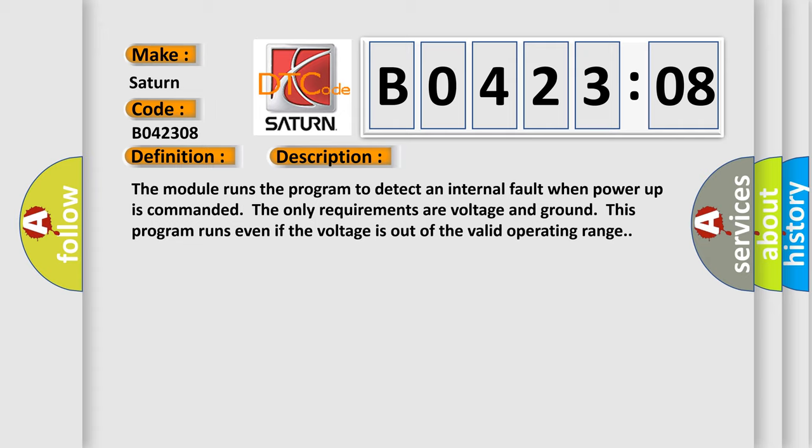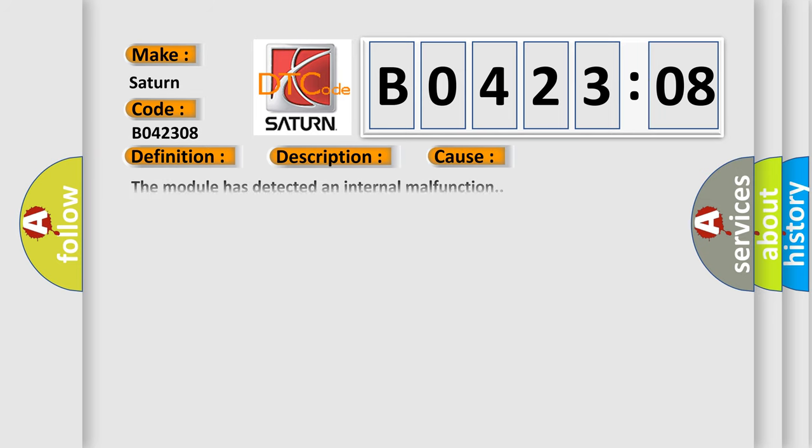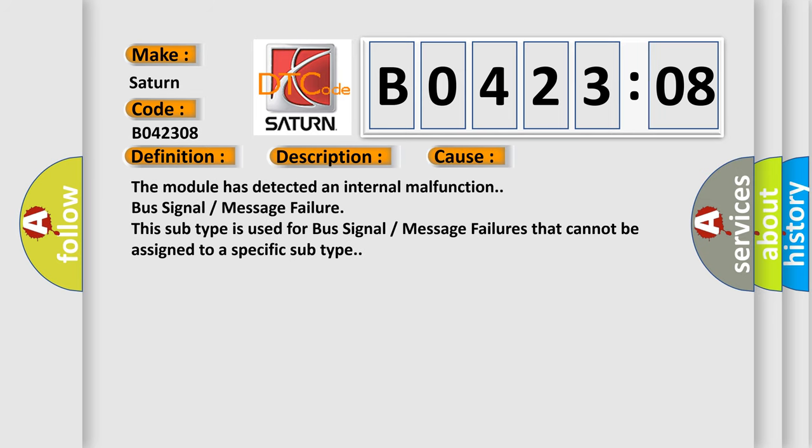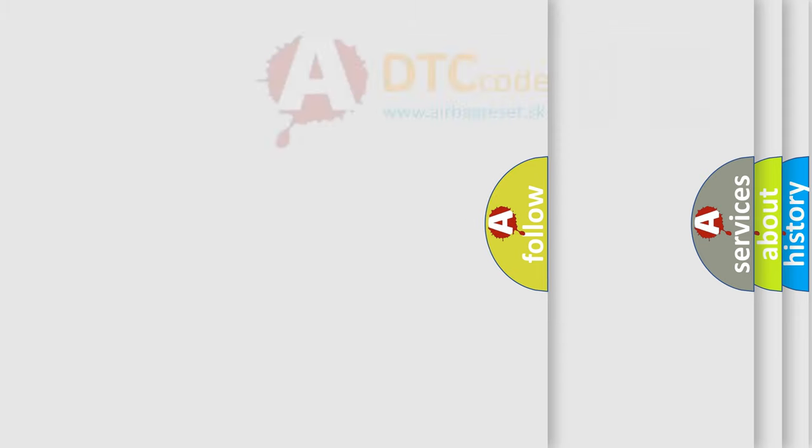This diagnostic error occurs most often in these cases: The module has detected an internal malfunction, bus signal or message failure. This subtype is used for bus signal or message failures that cannot be assigned to a specific subtype. The airbag reset website aims to provide information in 52 languages.